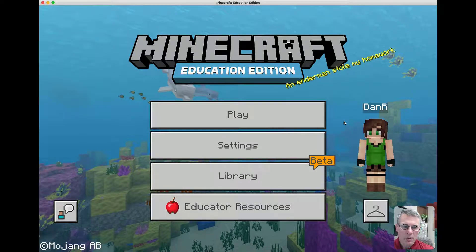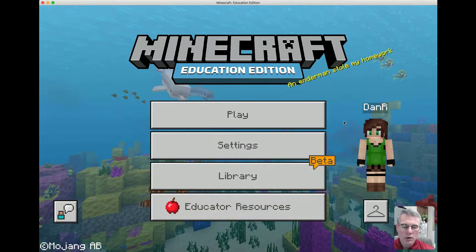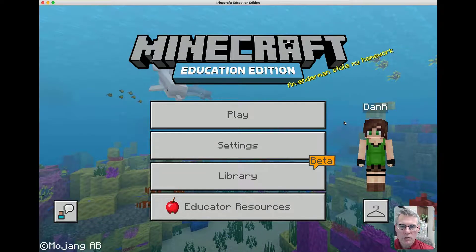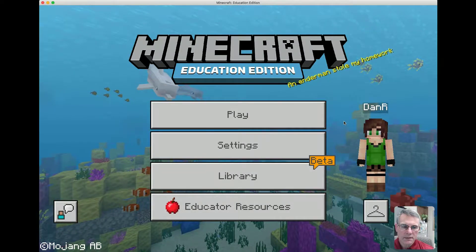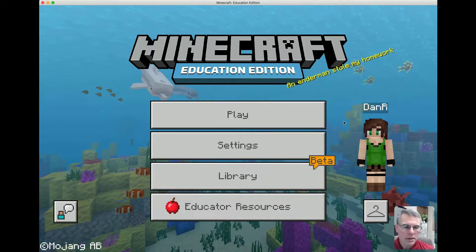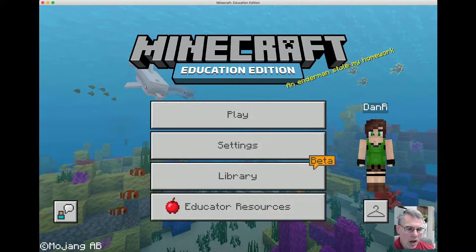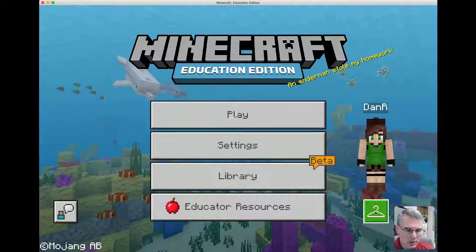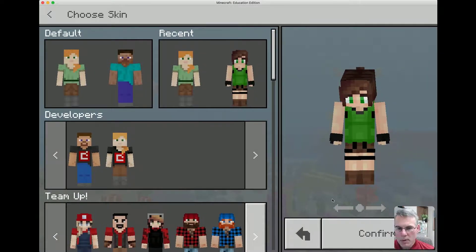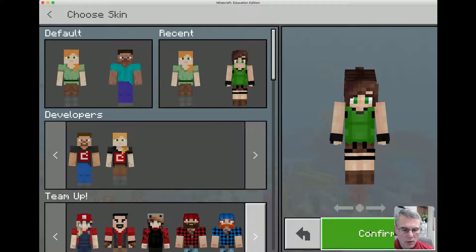So first of all, let's just jump right in. You sign in using a Microsoft Office 365 account, which your school can set up for you. You get an avatar, and that avatar can be customized.